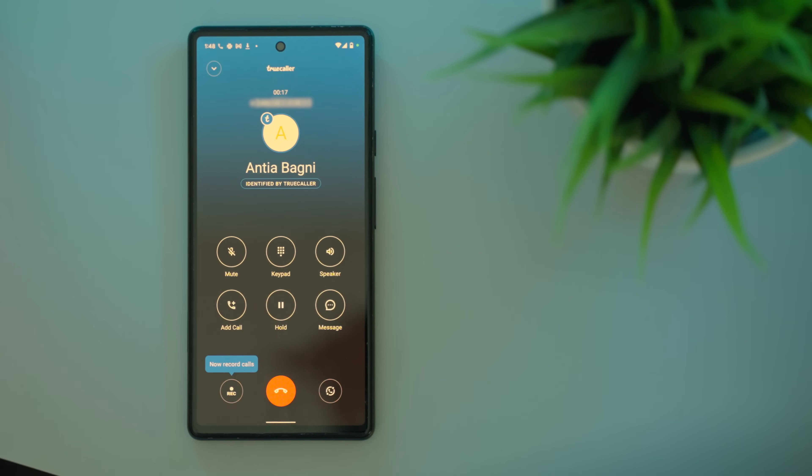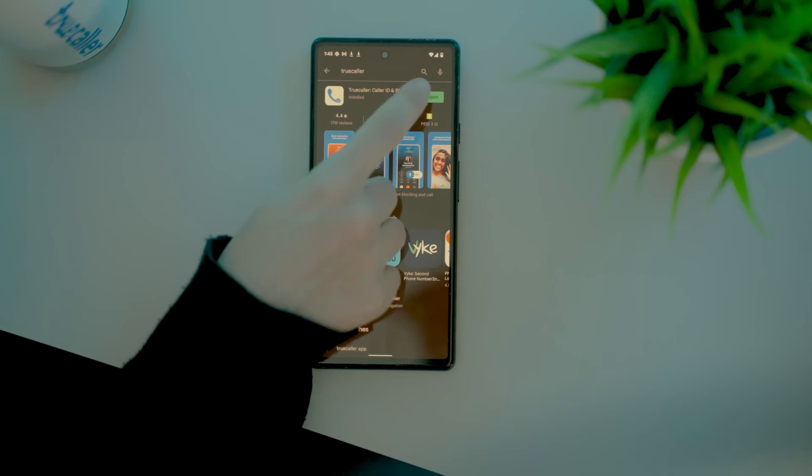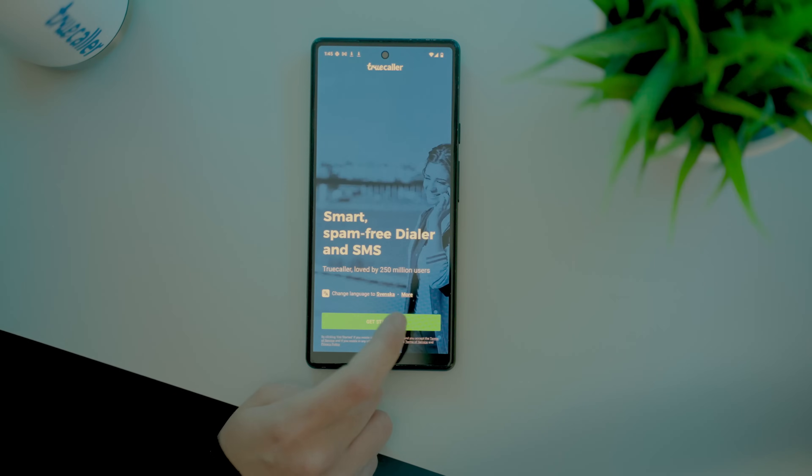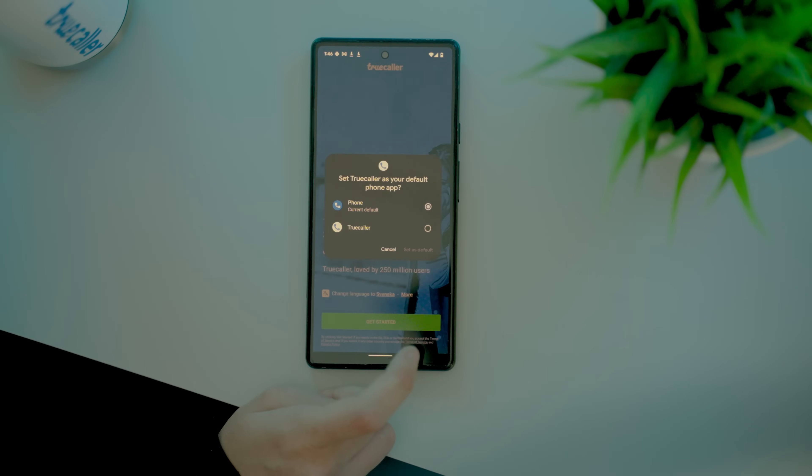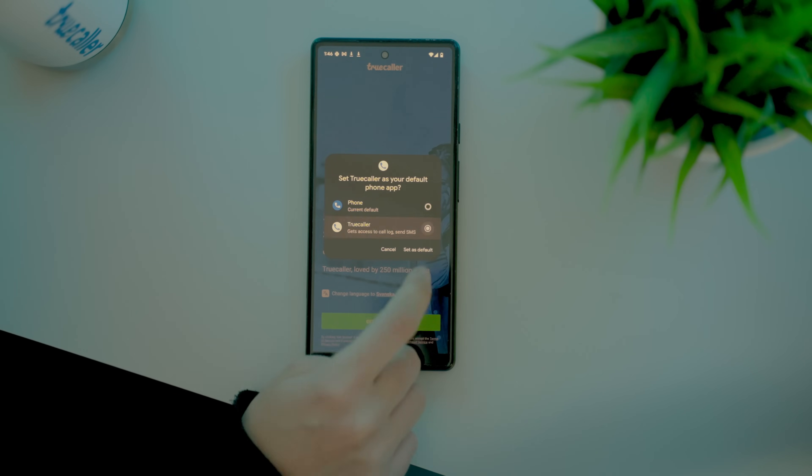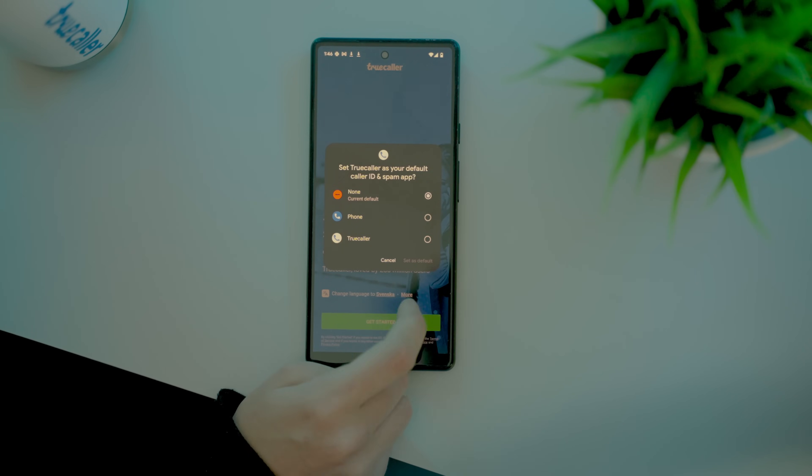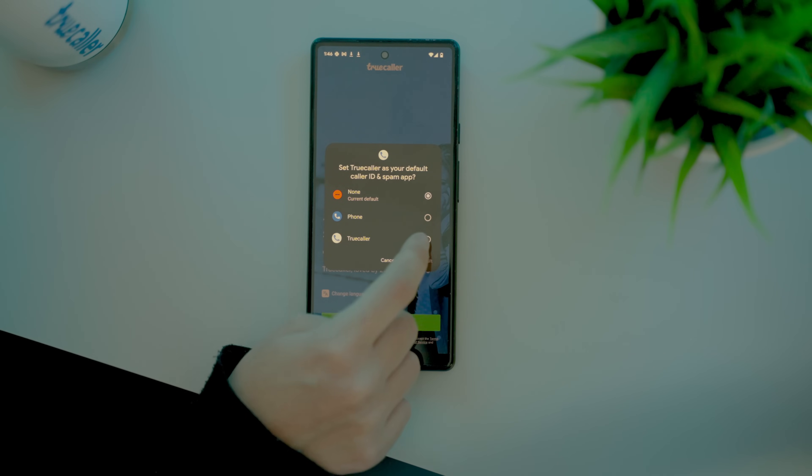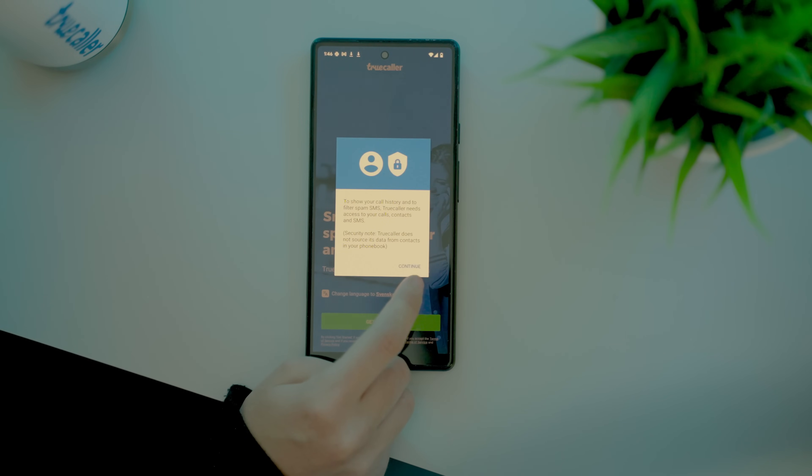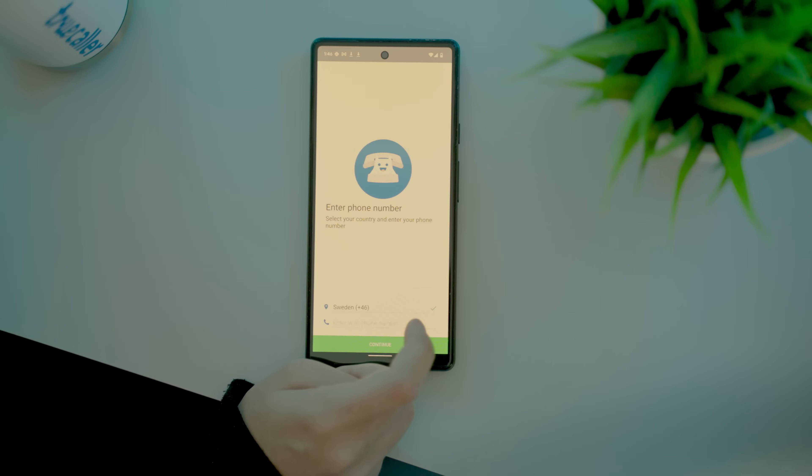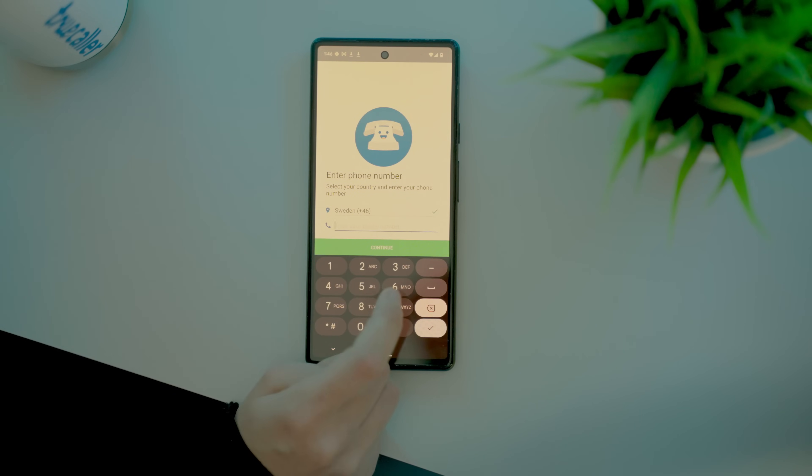First, setting up the app. When you start up Truecaller for the first time, you'll go through these quick and easy steps to set up your account. Follow these prompts and make sure to set Truecaller as your default app for both Phone App and Caller ID and Spam App.